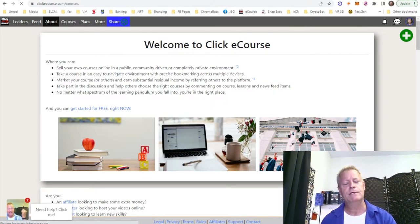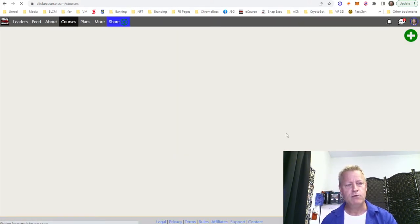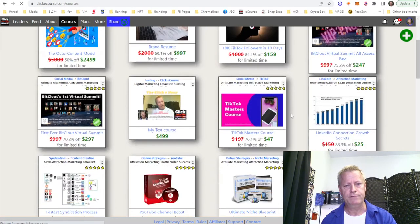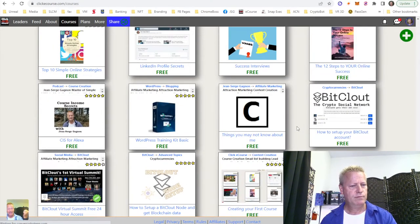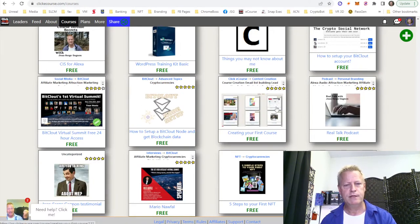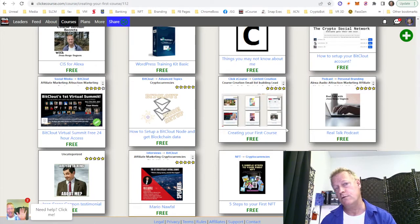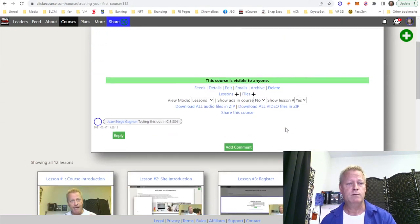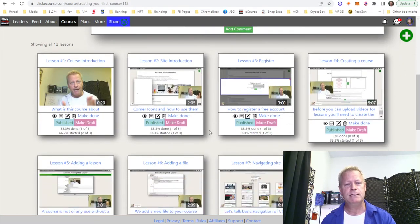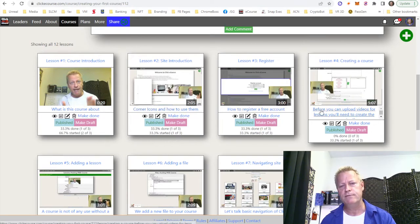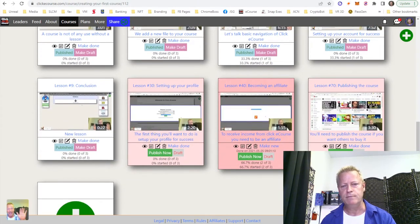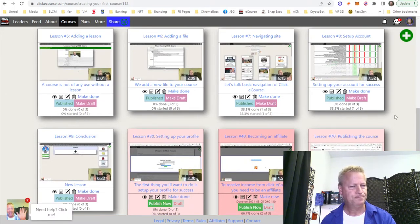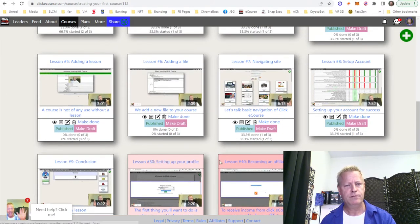For example, on Click eCourse — which is where I host my courses because I created the platform — when I look at the list of courses here, I can look at the free ones. This one, 'Creating Your First Course,' is an example of how to actually create a course in the platform. It's free because I want people to know how to use the platform. As you can see, it's broken into different little pieces: what's the course about, corner icons, how to use them, how to register for an account before you can upload videos.